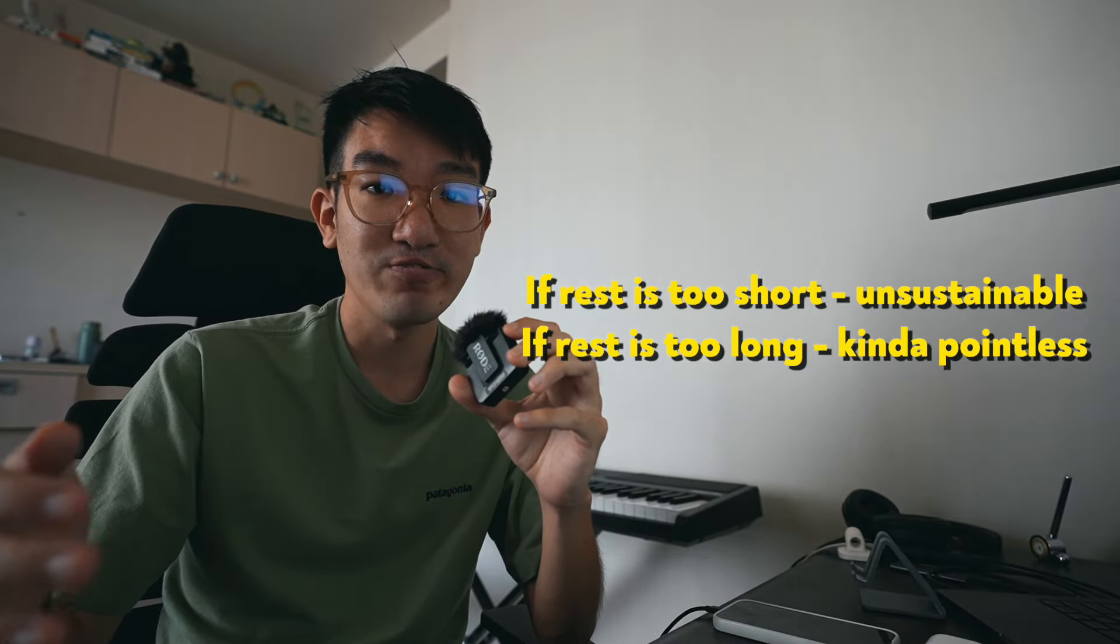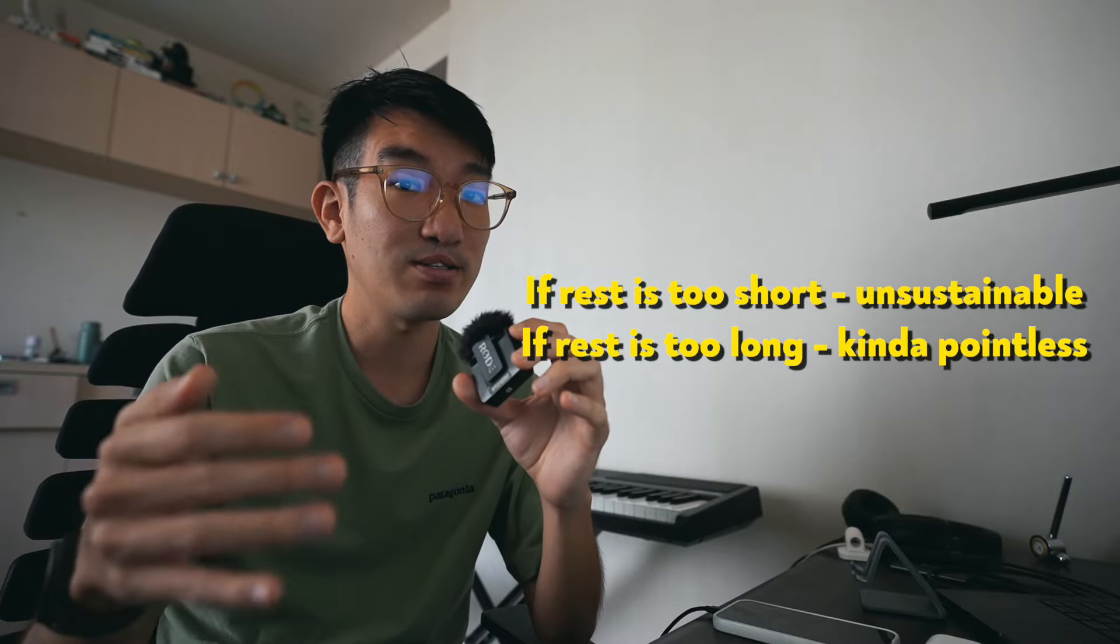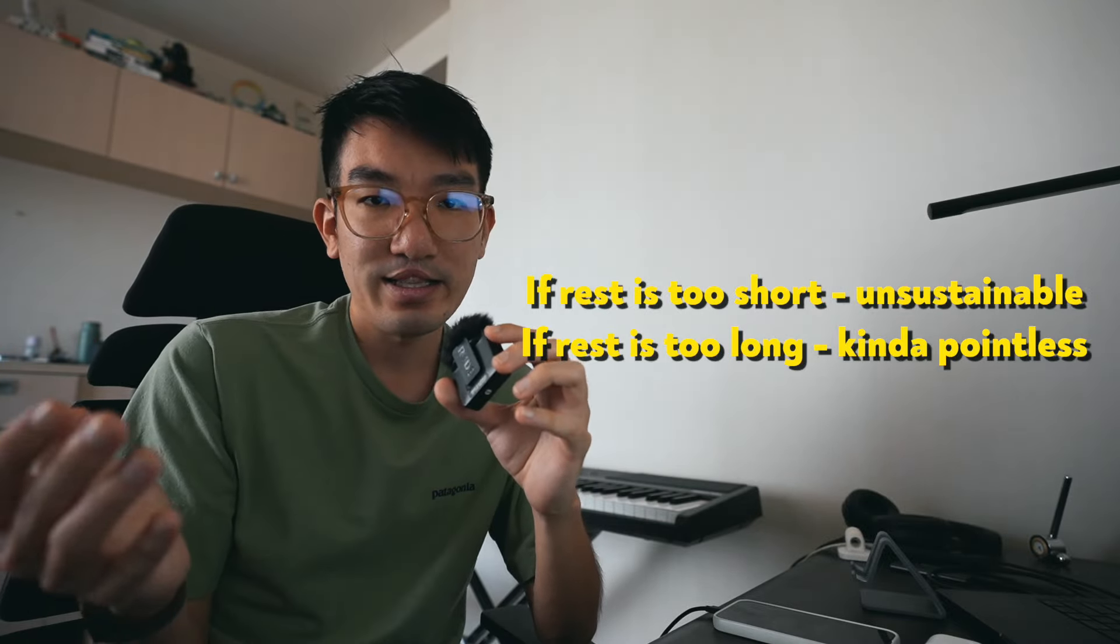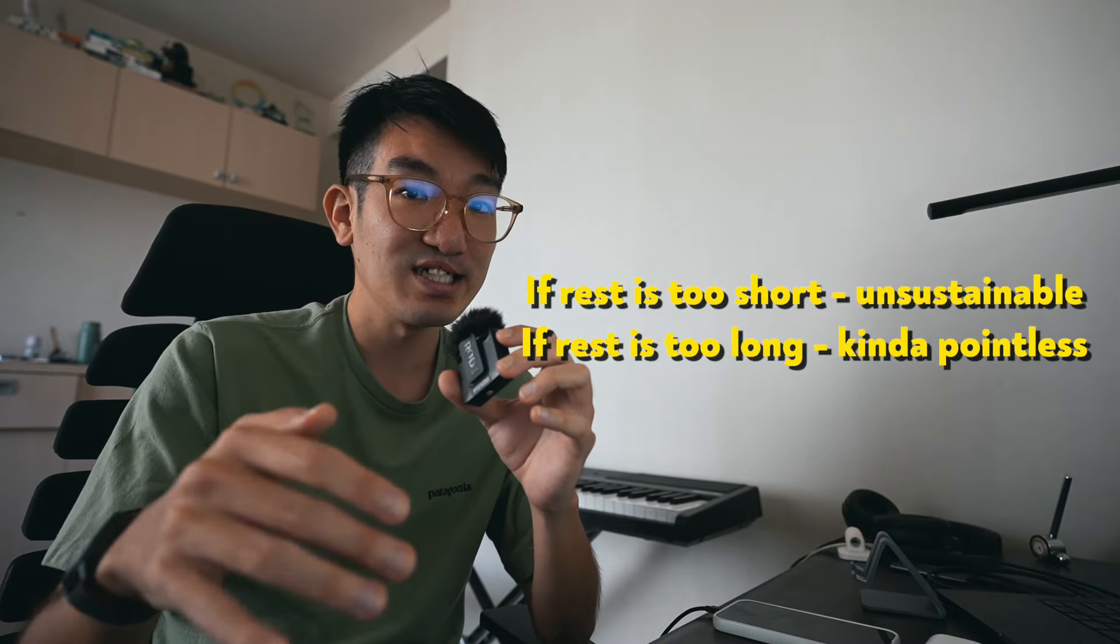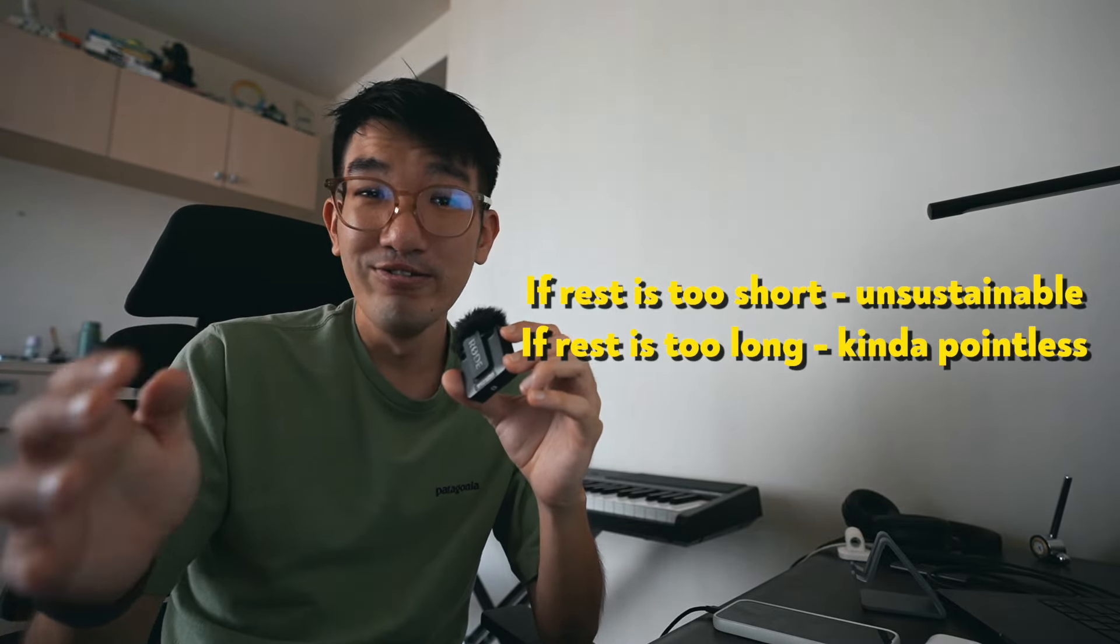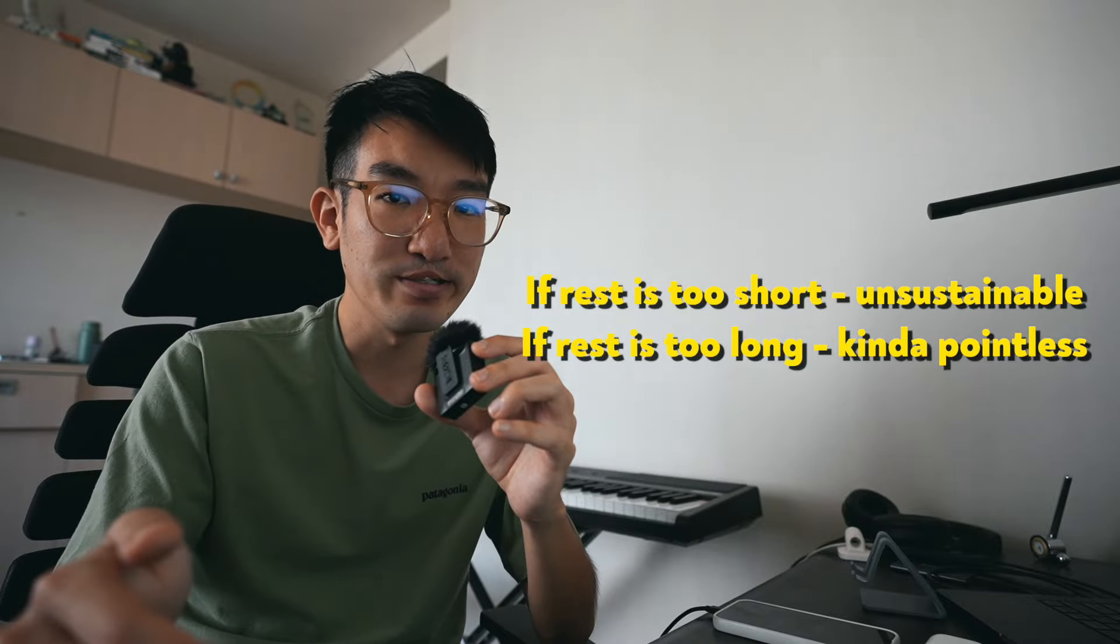If your rest is way too short, the workout becomes unsustainable and that's obviously sub-optimal. But if the rest is too long, you lose the specific stimulus you're trying to achieve through the workout.